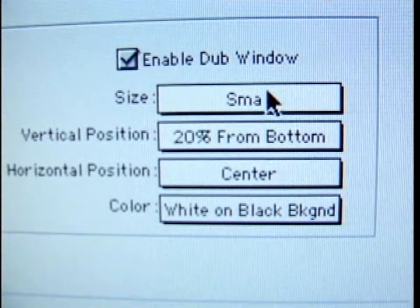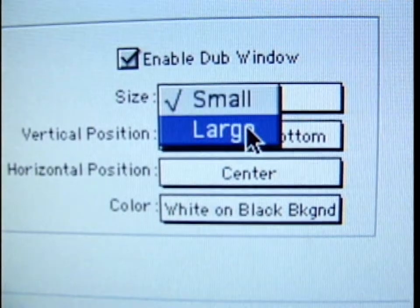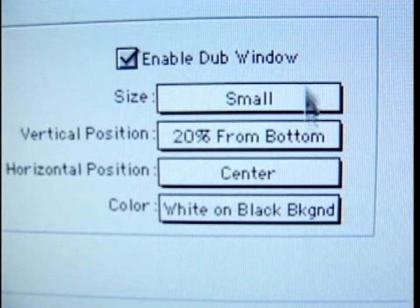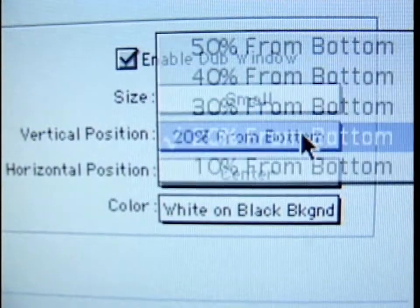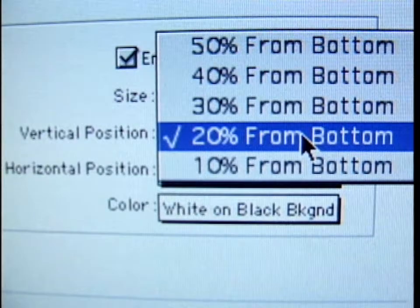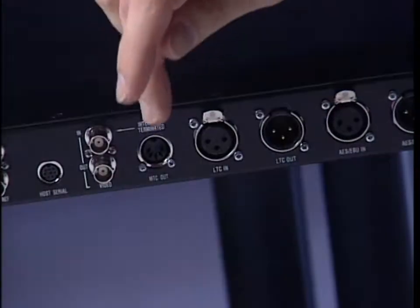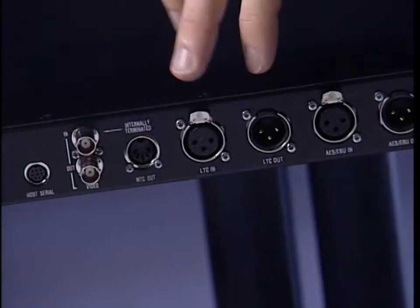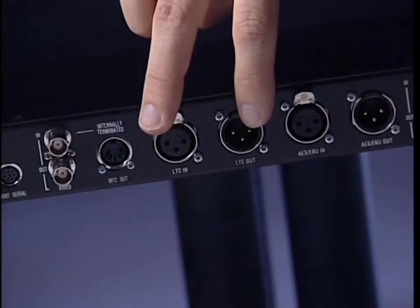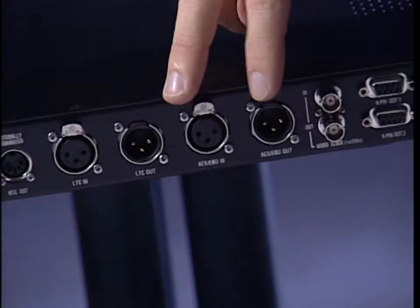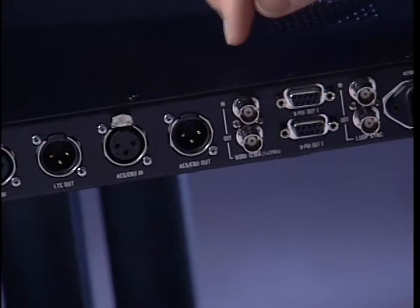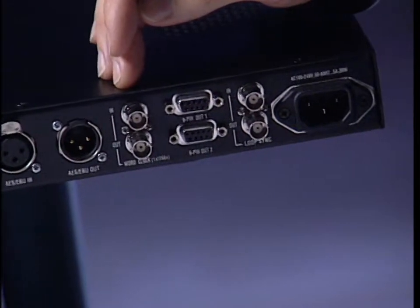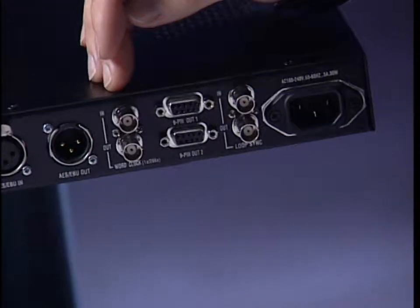As well, you can use these BNCs to do a timecode window burn. From within Sync's setup menu, you can choose the window size, position, and timecode color of your window burn. Here we've got the MTC out, we've got our LTC in and out, AES, and word clock — either 1x or 256x clock — selectable from the Session Setup menu in Pro Tools.